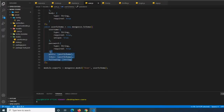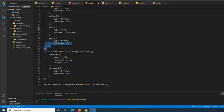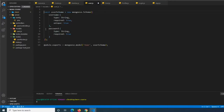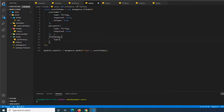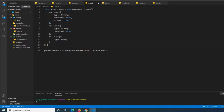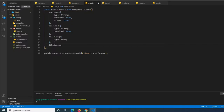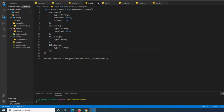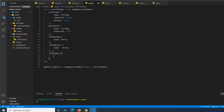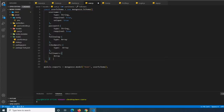So what we're going to be doing in this video is adding a couple new models for posts and comments, setting up post routes for fetching individual or arrays of posts, each of which will have attached user IDs and comment models to relate the data. We're also going to be setting up the ability for users to follow one another, like each other's posts, and comment on each other's posts.